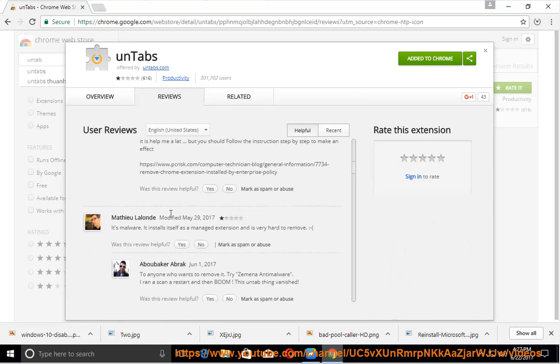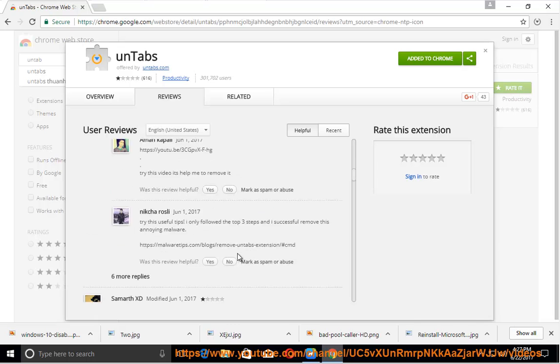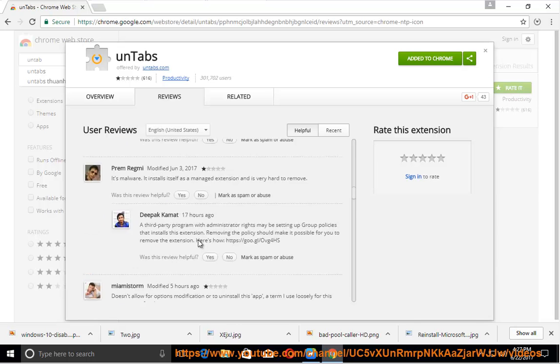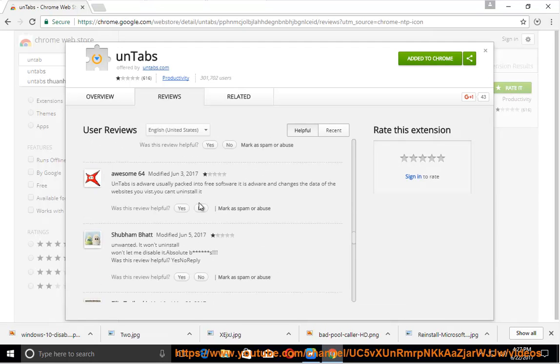How? Solution number 1: perform the uninstallation process manually. Step 1: gain admin access.